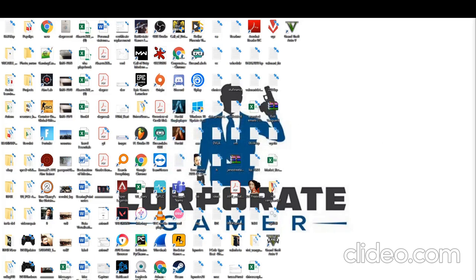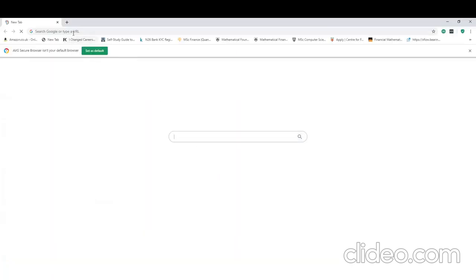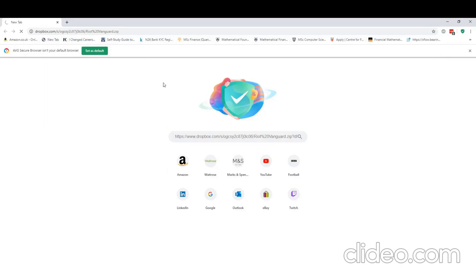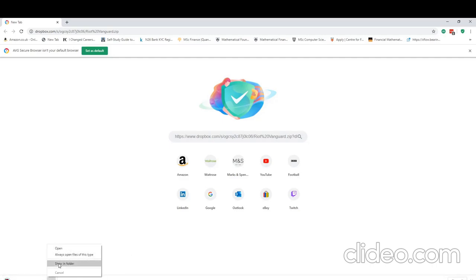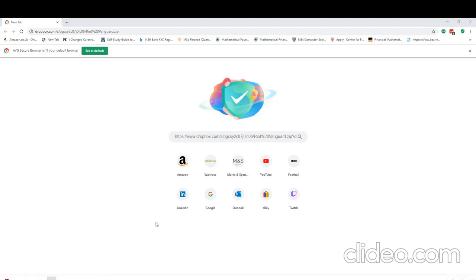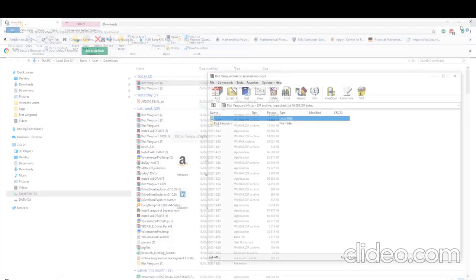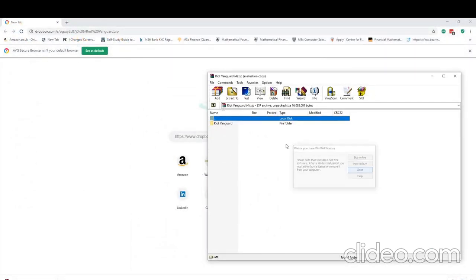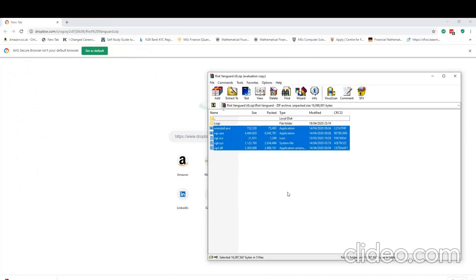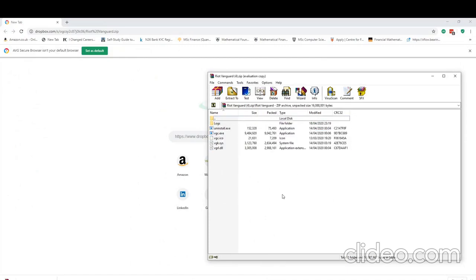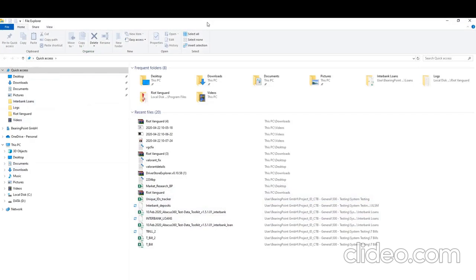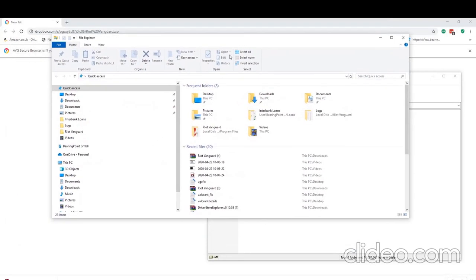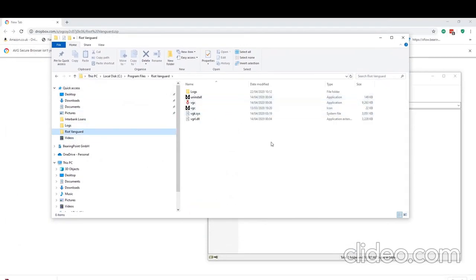Now to get on to the actual solution, what we're going to do is download the old version of Riot Vanguard and essentially replace what we have already. So there's a link in the description to a Dropbox folder. We're going to click that and it should prompt a download. It shouldn't take too long if we open this up.